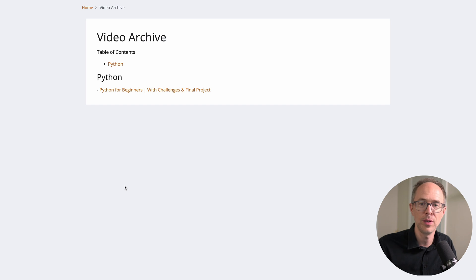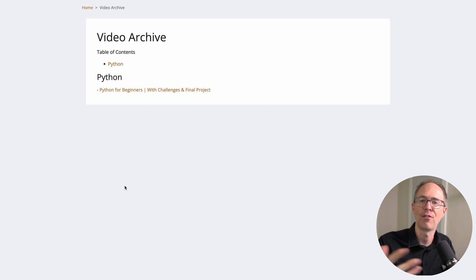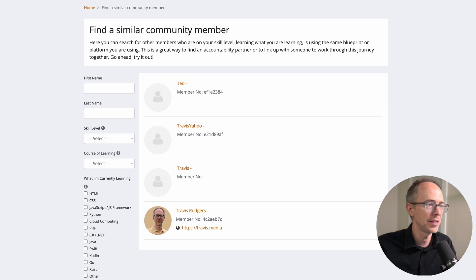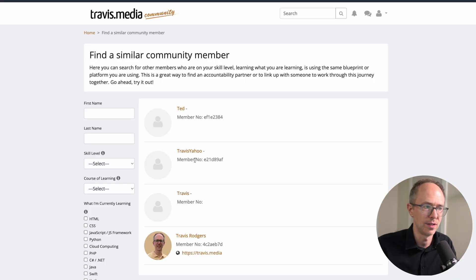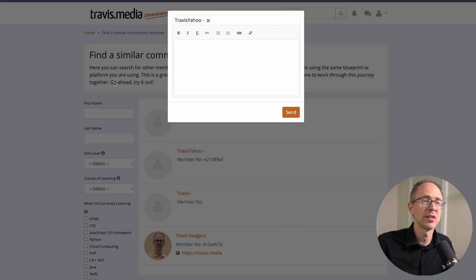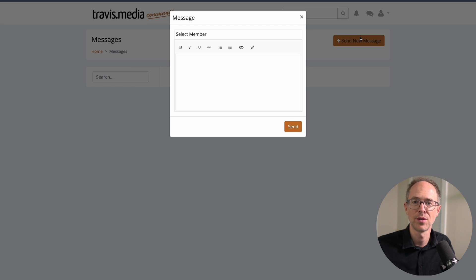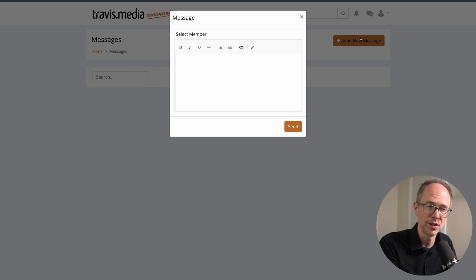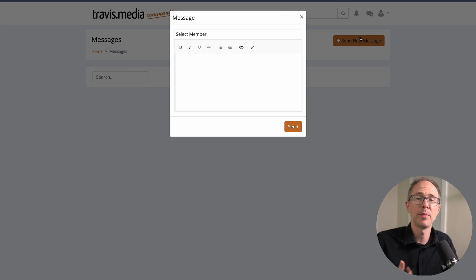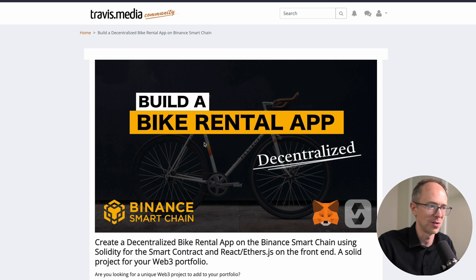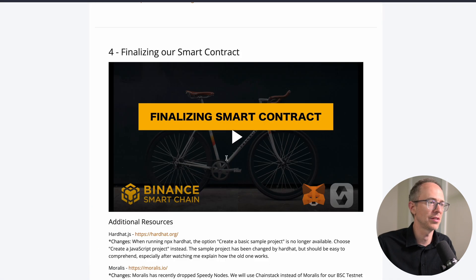There's a Video Archive — as I release videos throughout the weeks, I'll keep a big archive so if you're new you can go back and find past content. The Directory we talked about — find people and send messages. You can click on a member and send a message directly, or use the message icon for direct messages. Finally under Courses: my Bike Rental App blockchain course and the JavaScript 30 course — 30 JavaScript methods in 12 days — feel free to take those.